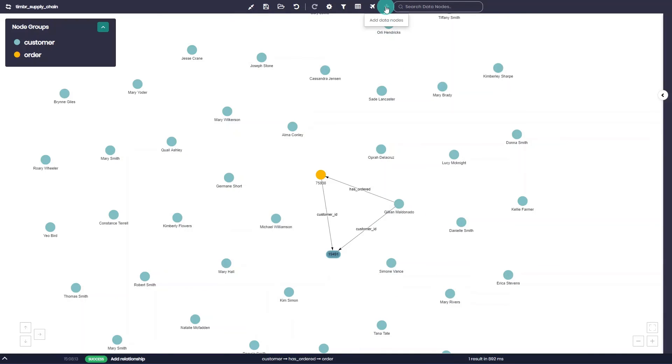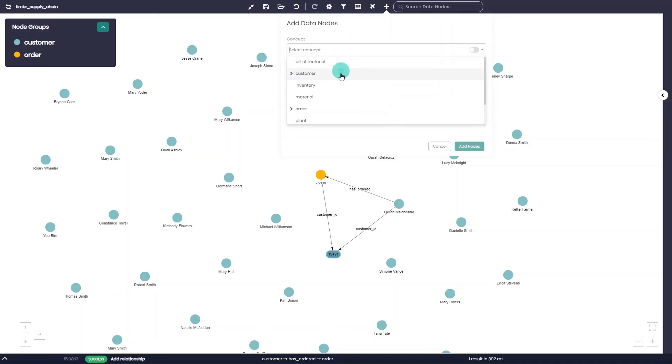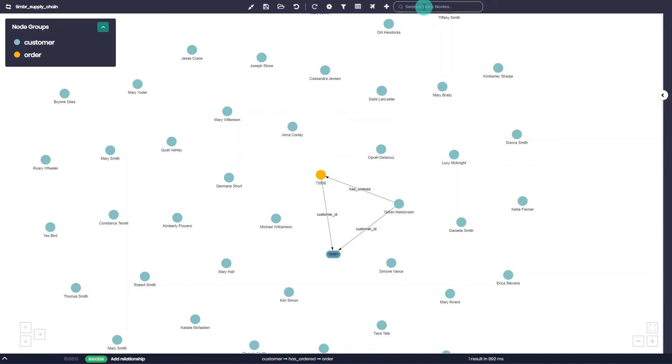Finally, using the main menu users can choose to add new nodes to the graph as well as search for current data nodes using the search bar.